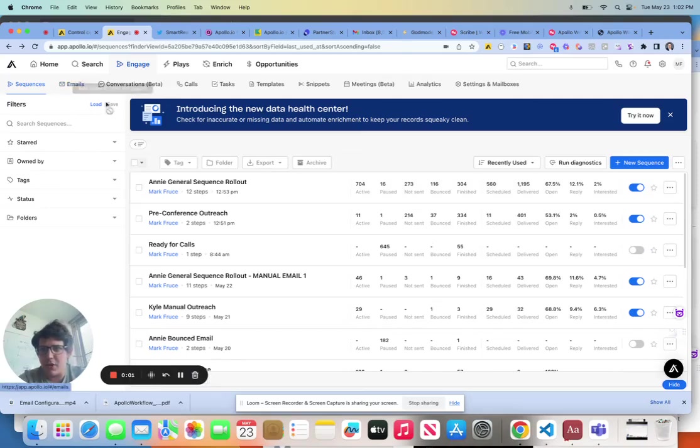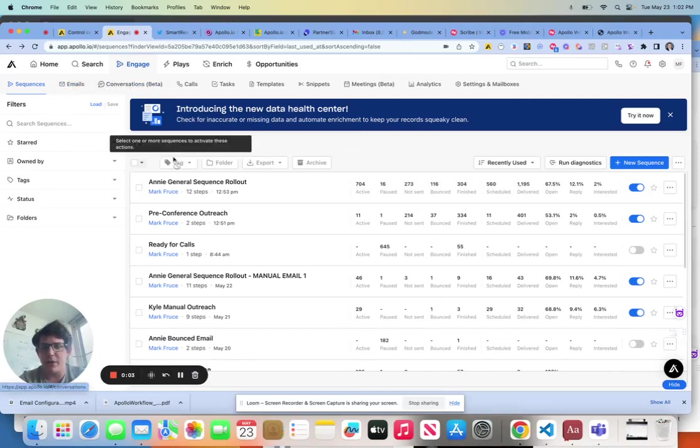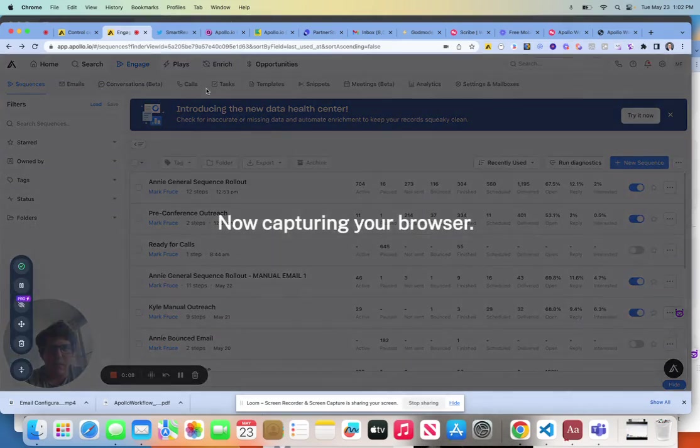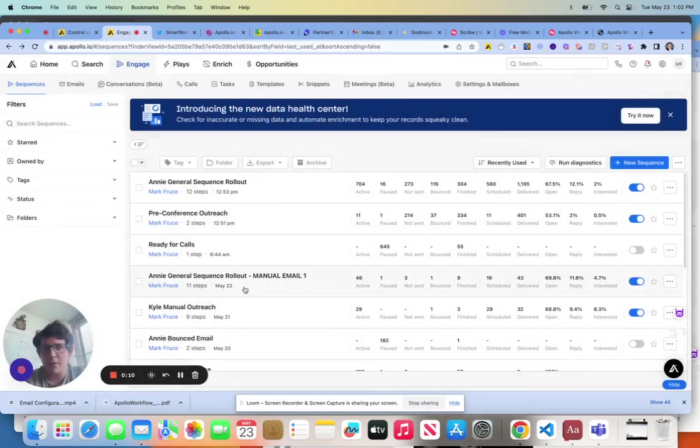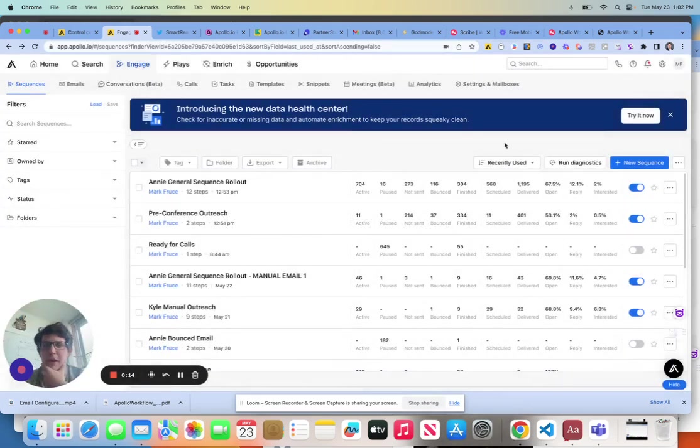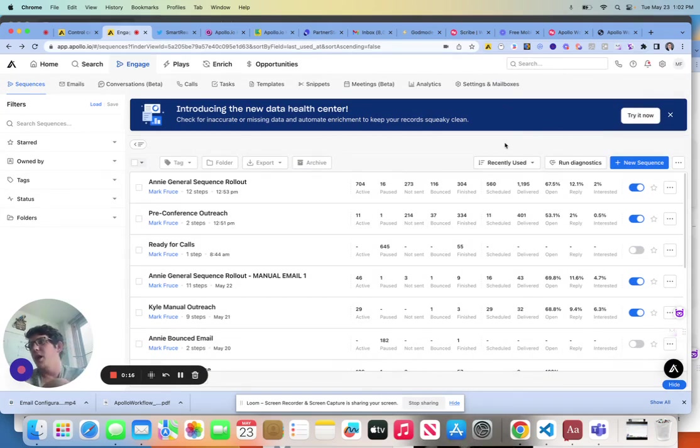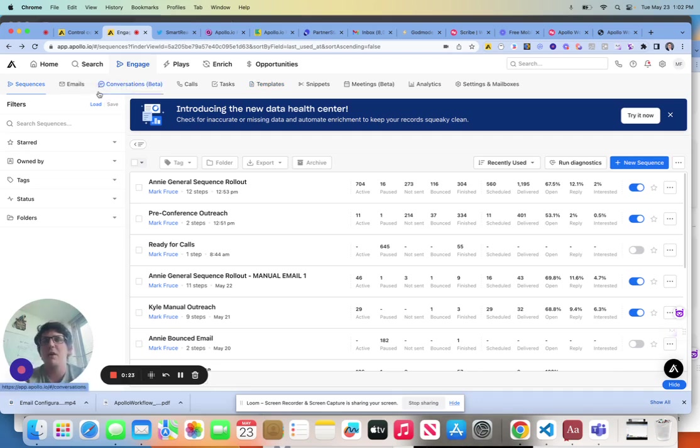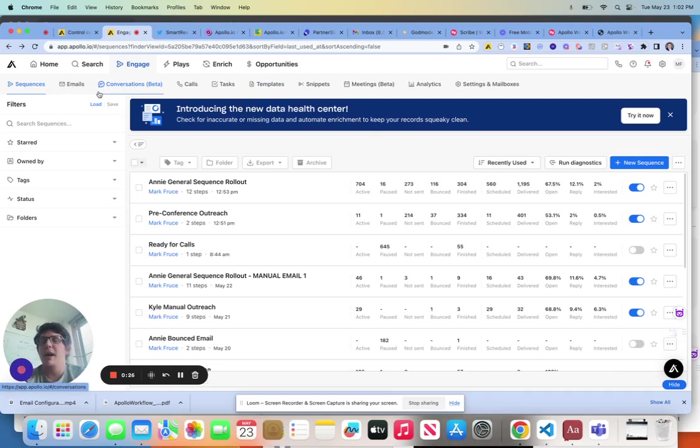All right, so let's talk about Apollo.io in terms of email personalization. This is a hot topic for everybody. If I wanted to personalize an email in Apollo and it was a sequenced email...